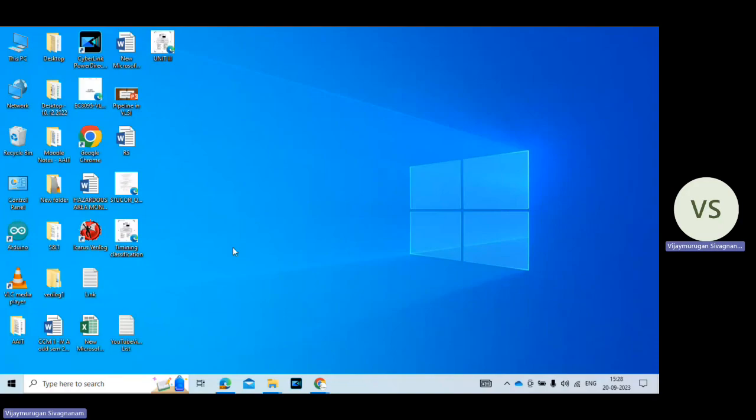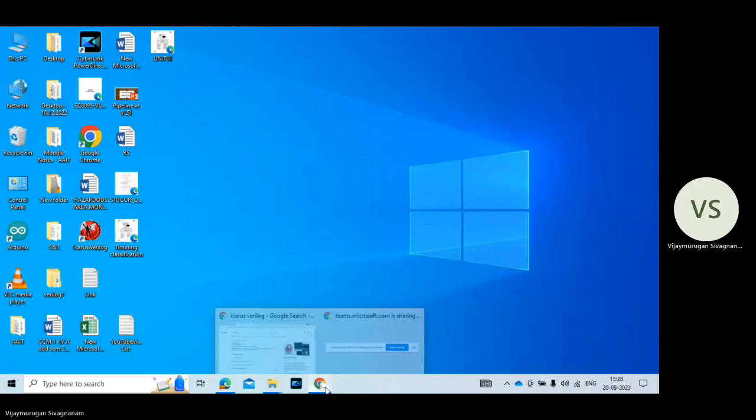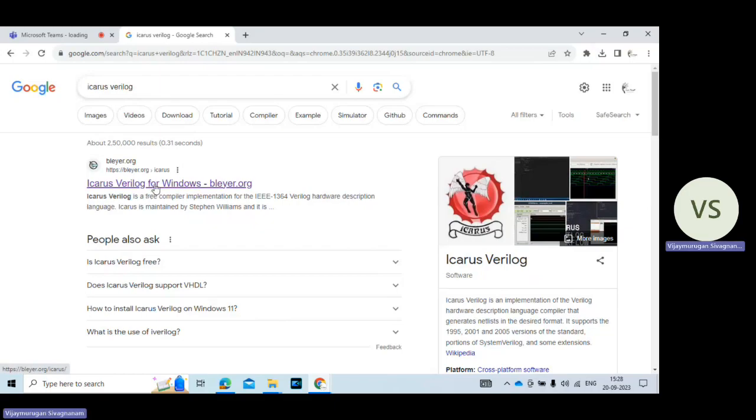So before I demonstrate the tool first I am going to explain how to install the Icarus Verilog tool. First you go to Google search engine. You just type Icarus Verilog. So here the first search result Icarus Verilog for Windows.